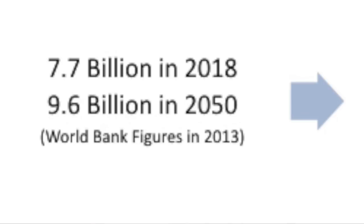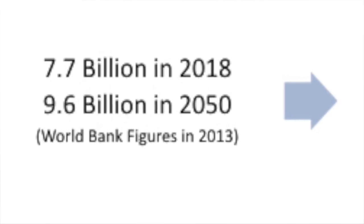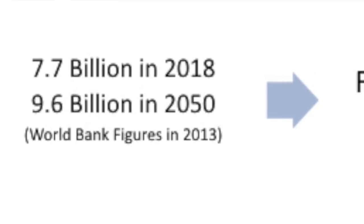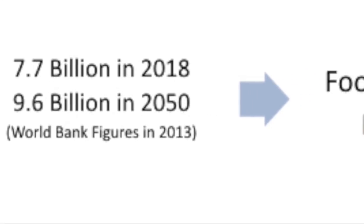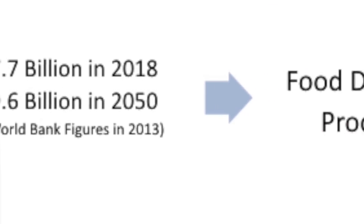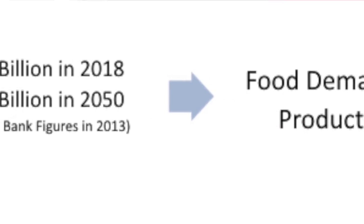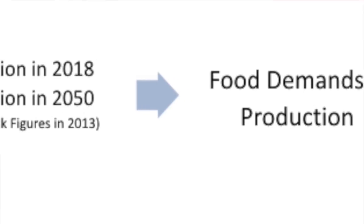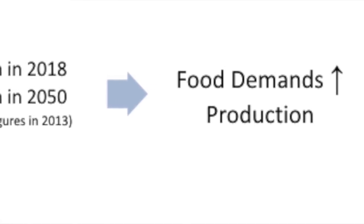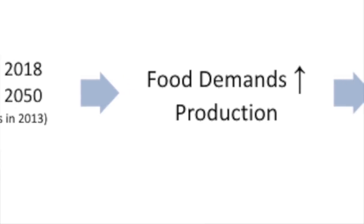And what, might you ask, are the impacts on Earth? The world's population reached 7.7 billion in 2018 and is expected to reach 9.6 billion in 2050. More people means more food, which will mean more food production.